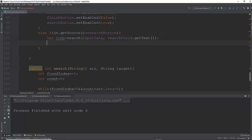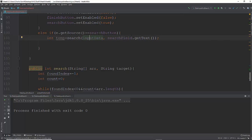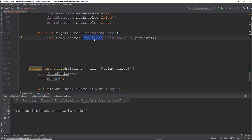So int temp is going to get the return from that search. And what I want to do then is I want to set the label, the search label, to whatever is at the array at that index. Once again, this search method is going to take in an array and then it's going to take in a target. If it finds what's in that search field in this array, what we want to do is find the index of that, and then get the data out of that array at that index, and then draw it to the label. Else, we're going to do not found.